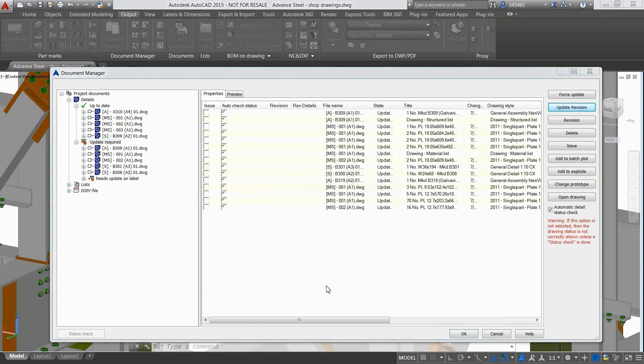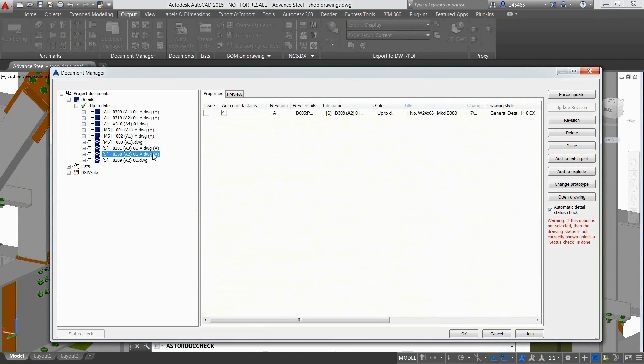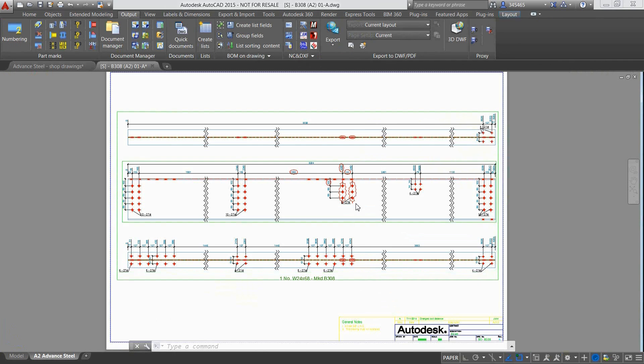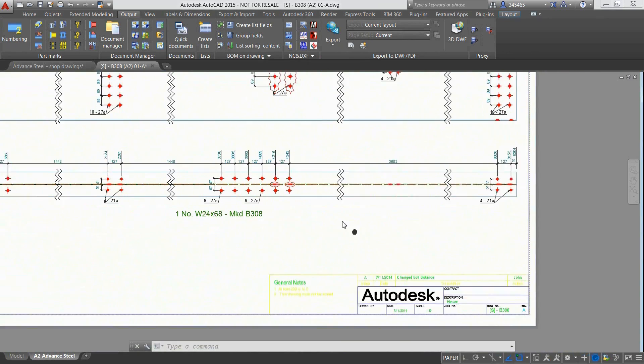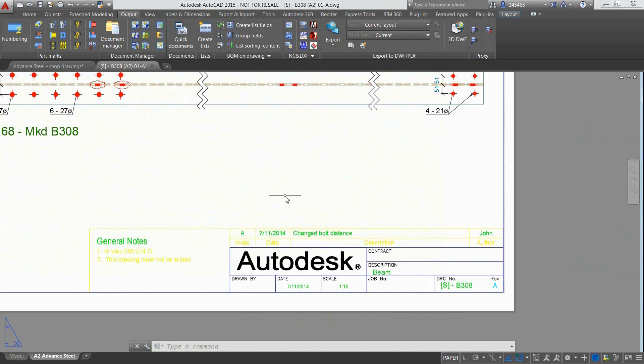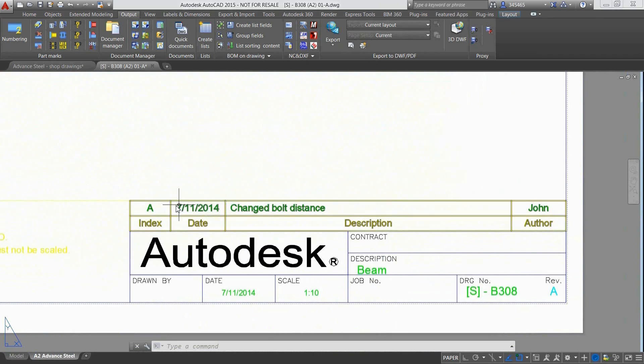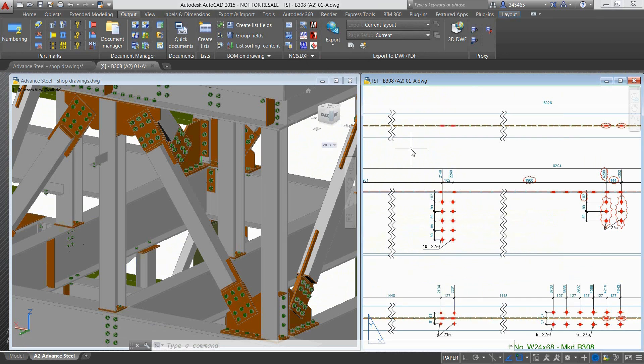Advanced Steel offers the possibility to update the drawings with an integrated revision control. As a result the drawing has been entirely updated, meaning that the holes have been modified in terms of quantity and horizontal distance, and this is highlighted by the automatically created revision clouds both on the top view and on the main view. Also all the information about the revision clearly appears in the title blocks of the drawing.